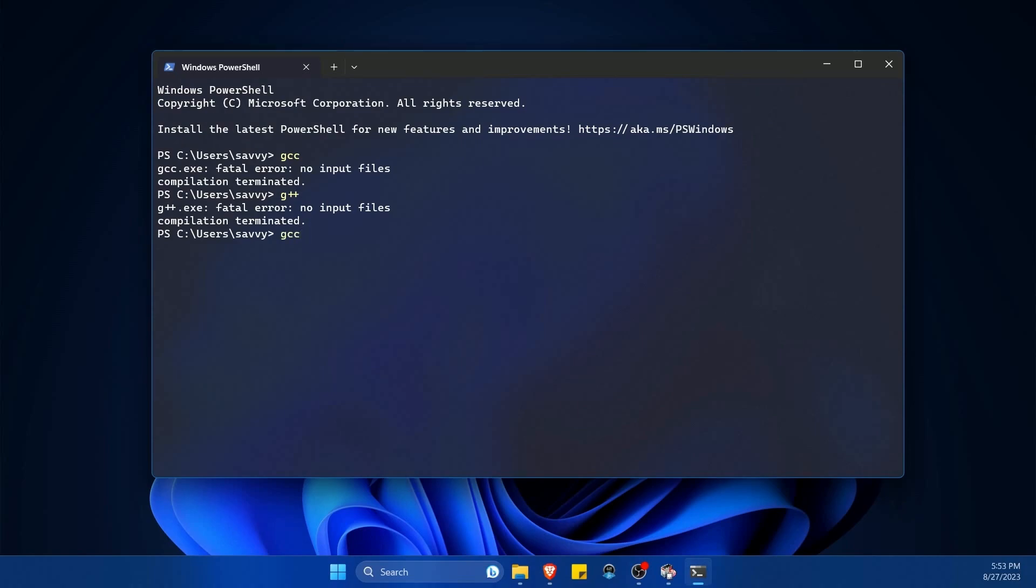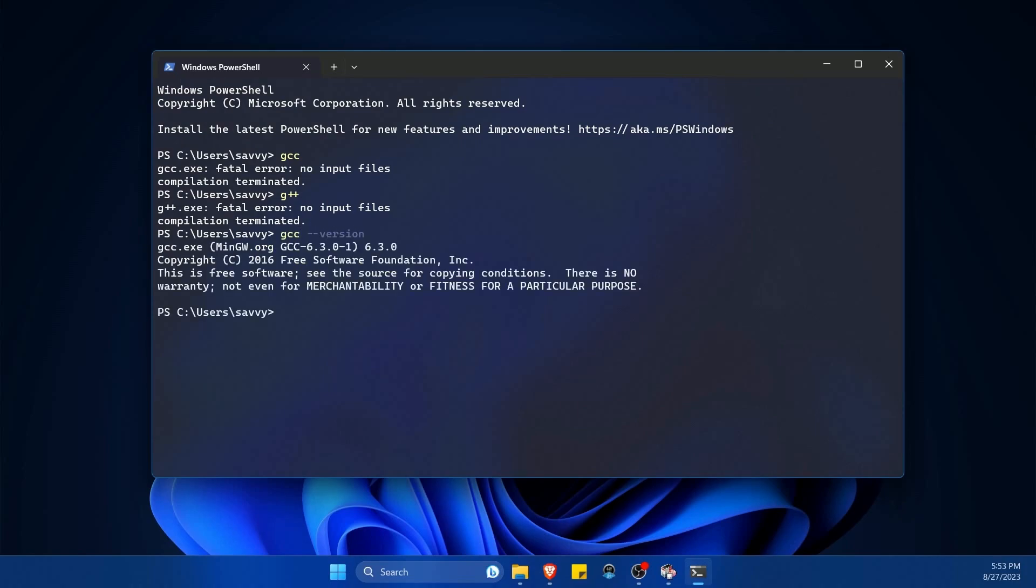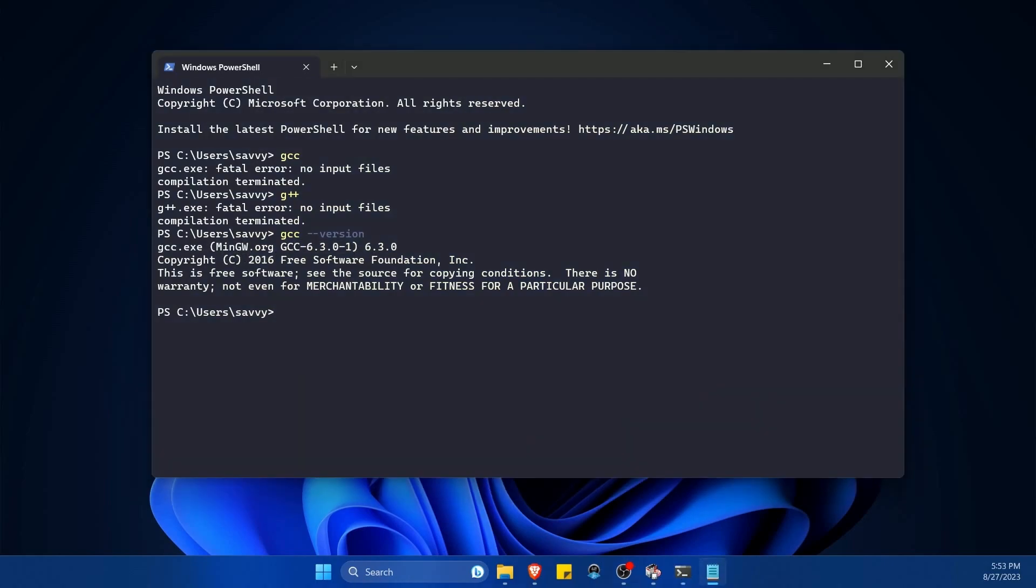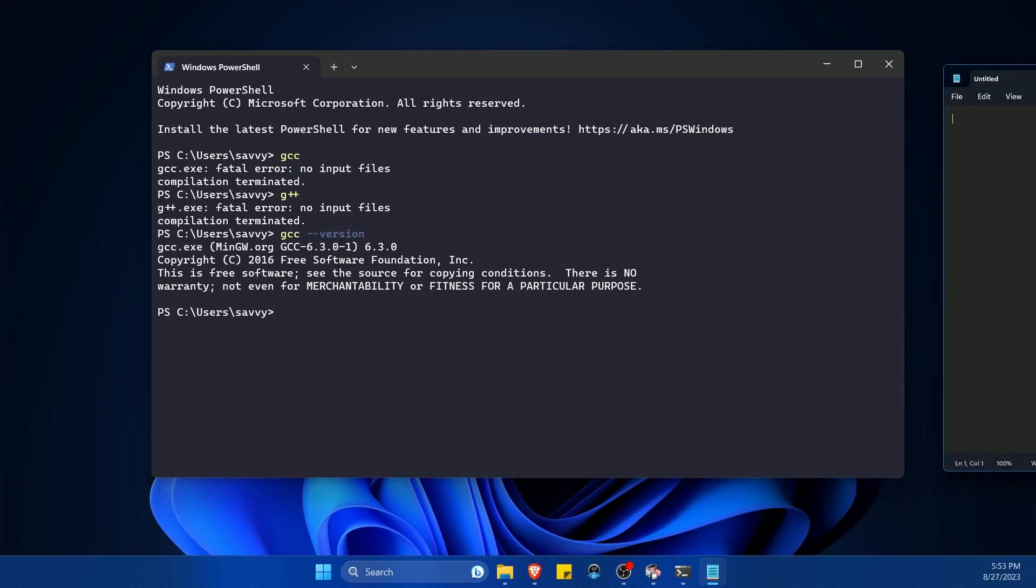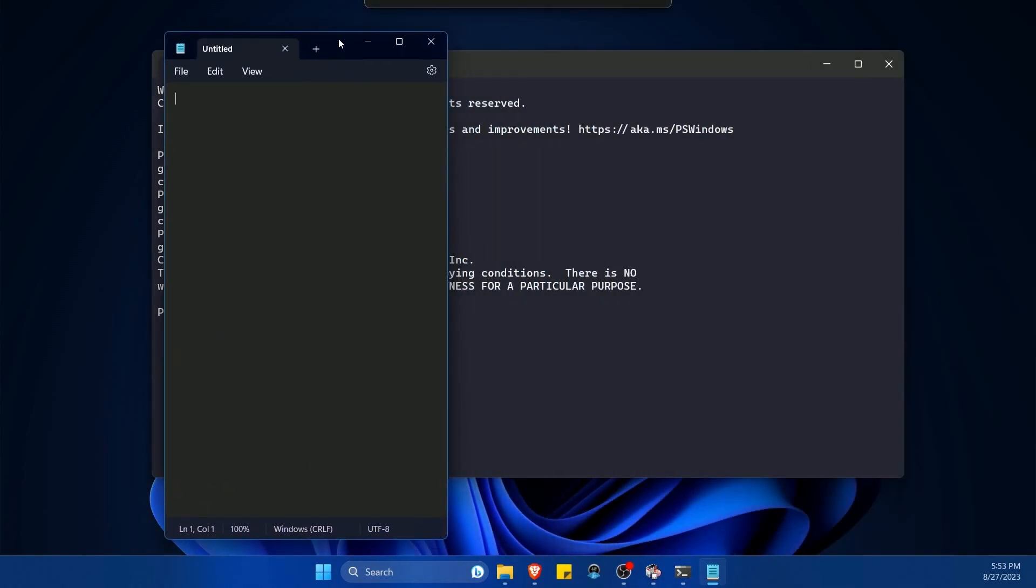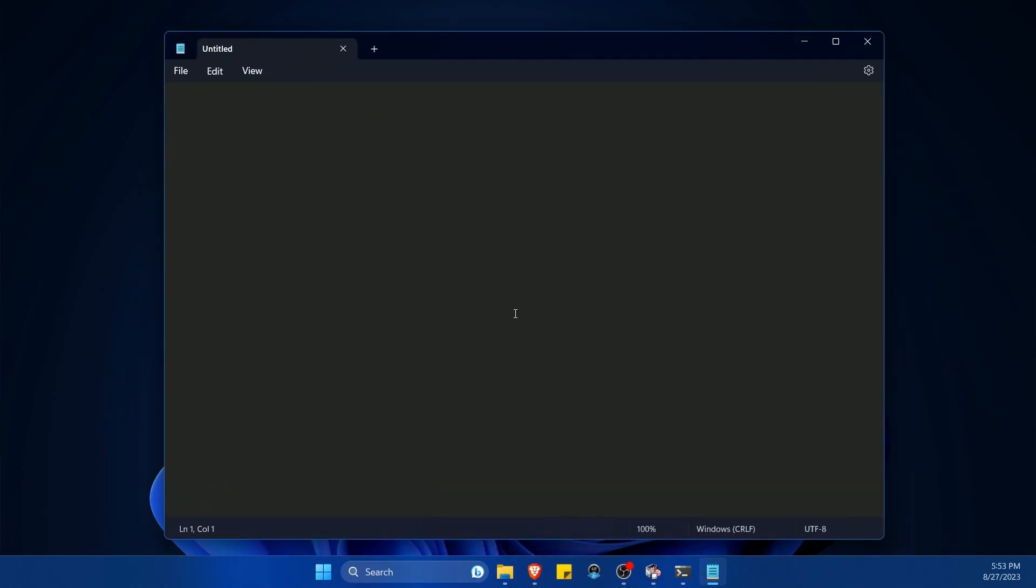If you type in GCC space dash dash version, we should get the version of GCC that you're currently using, 6.3 from MinGW. And now I'm going to create my first C++ application using a notepad.